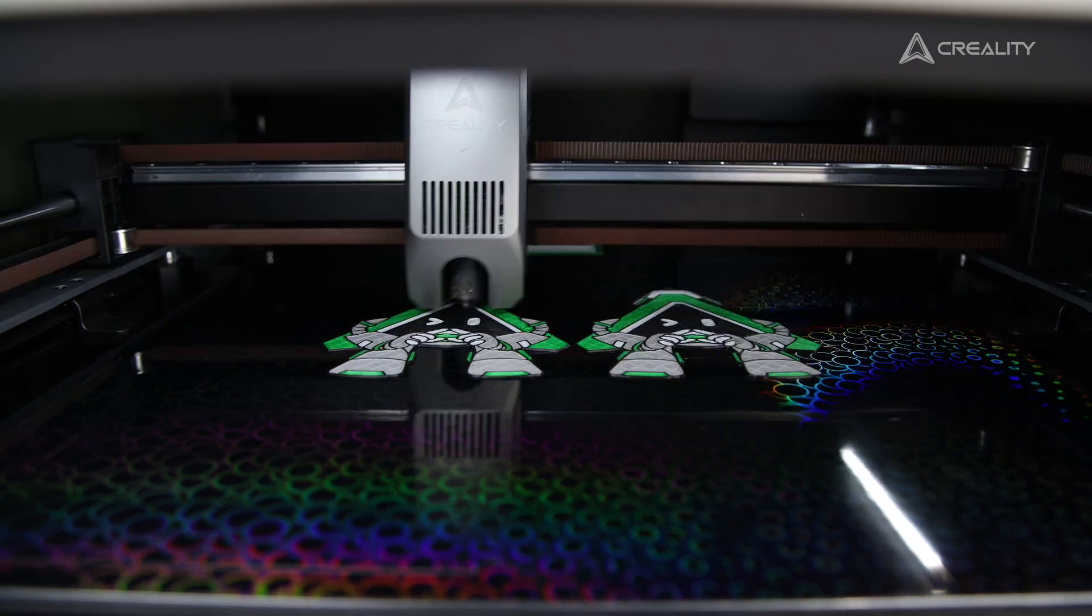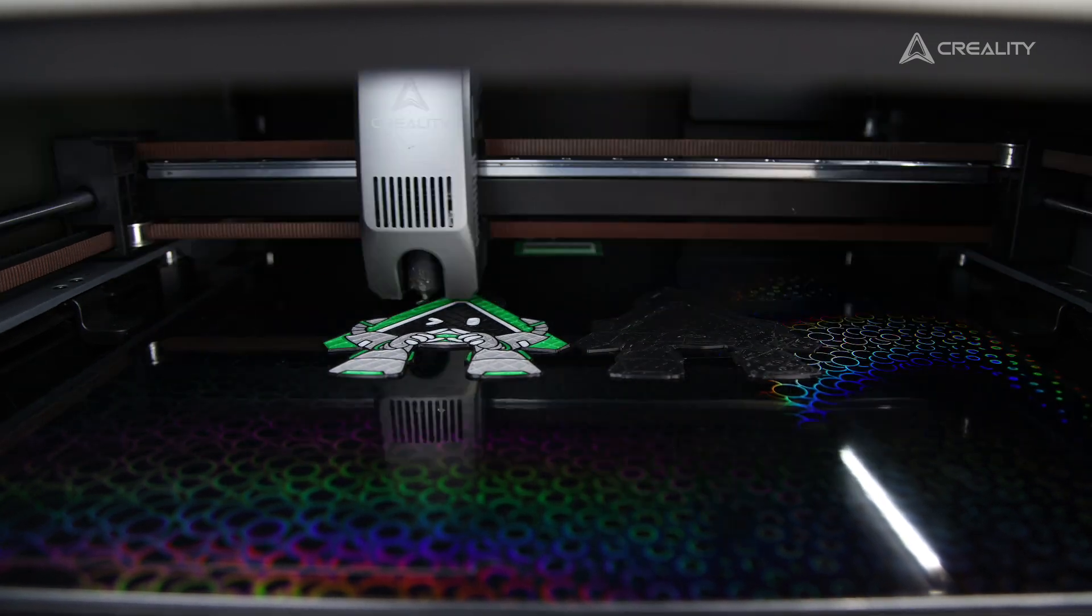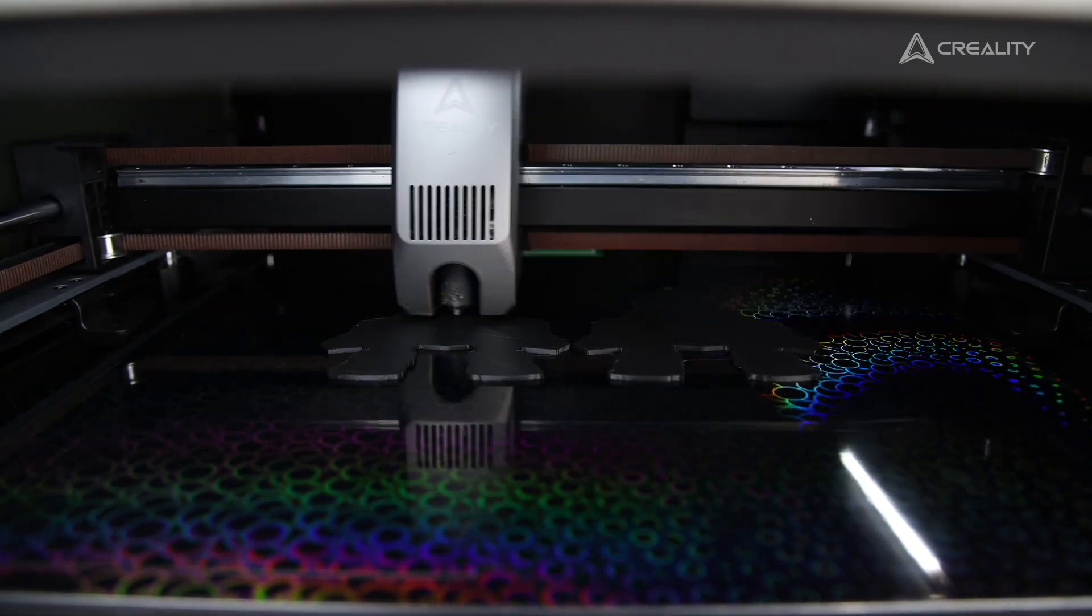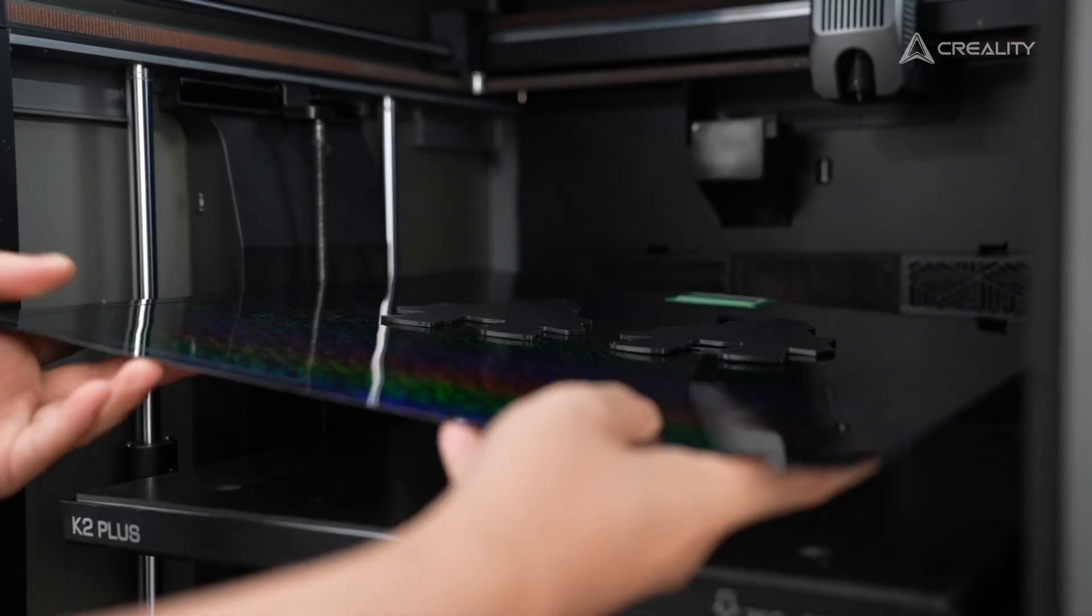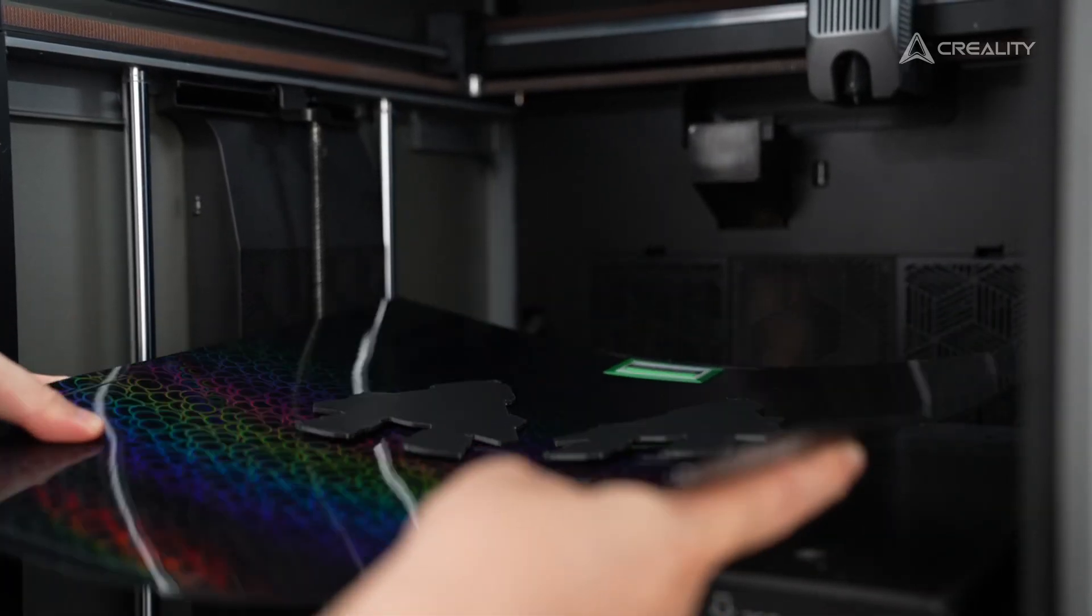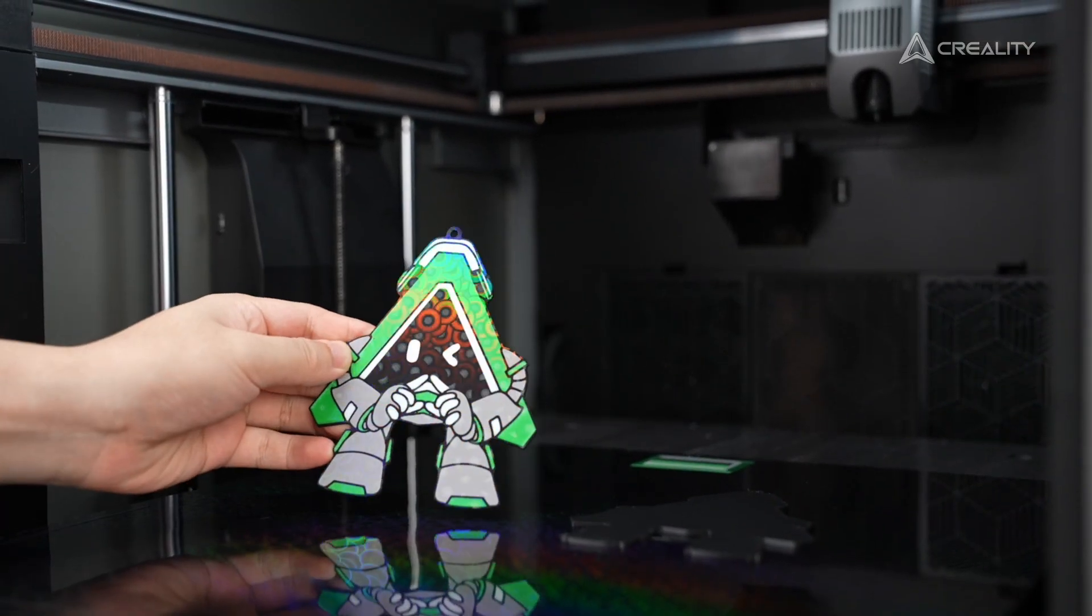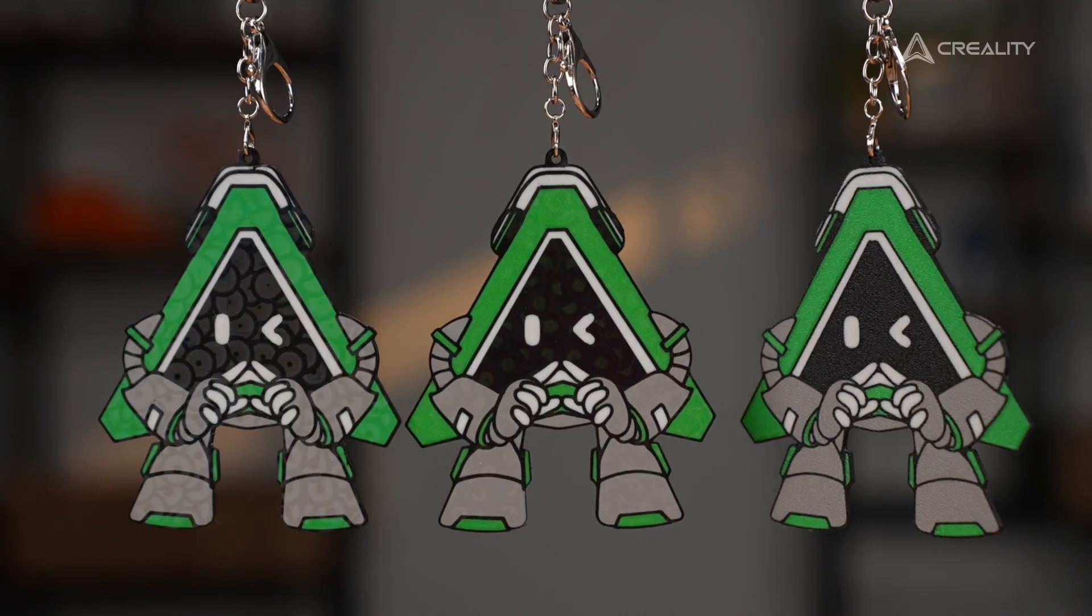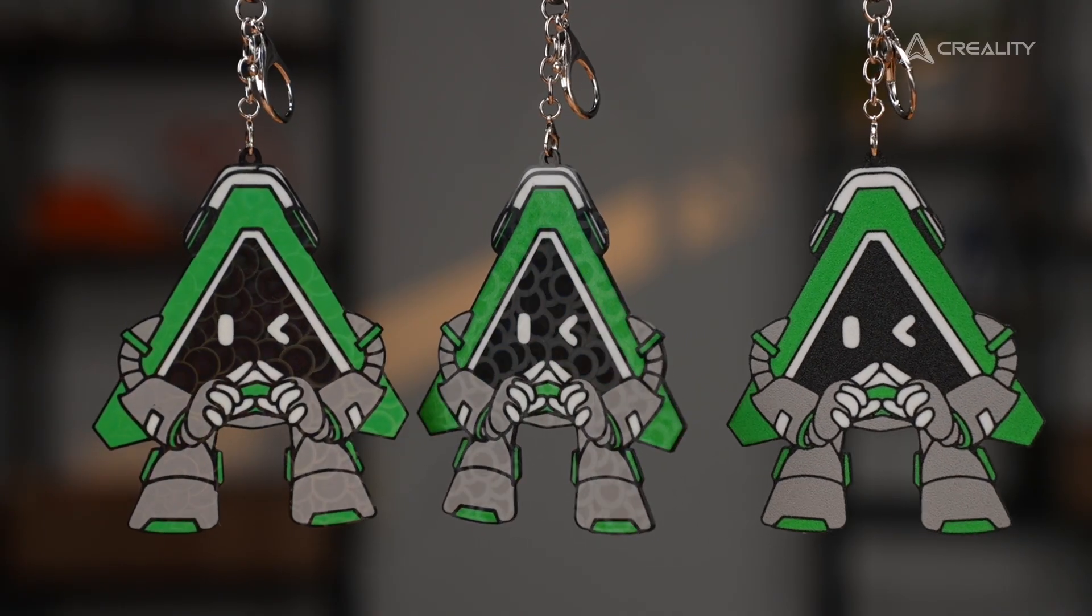Finally, perform a z-axis calibration before printing. Why not try out these tips and create your unique keychain? That's all for today. Drop your questions in the comments. We'd love to help you out.